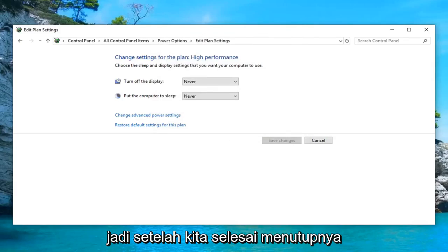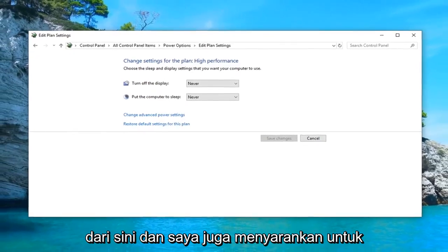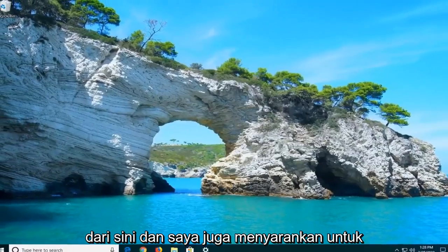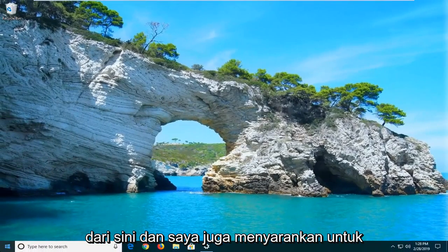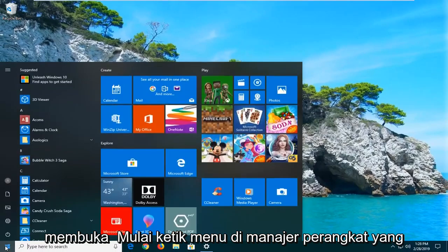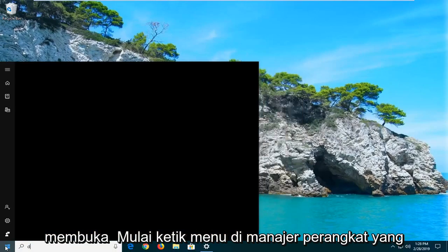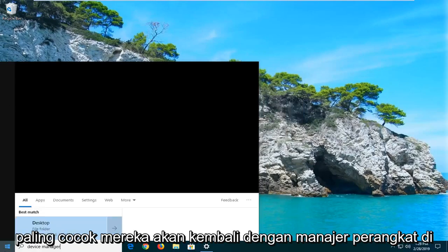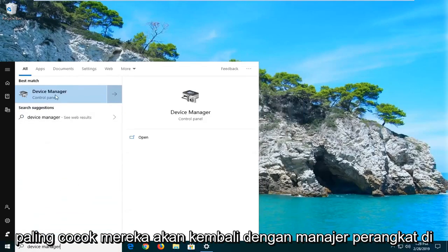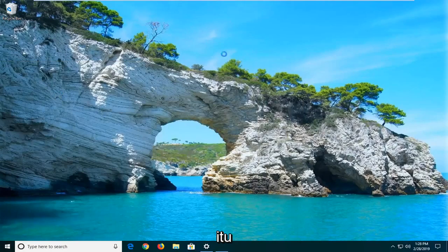So once you're done with that, close out of here. I would also suggest opening up the Start Menu and typing in 'device manager'. The best match will come back with Device Manager — go ahead and left click on that.